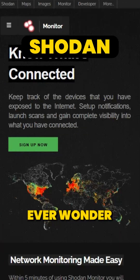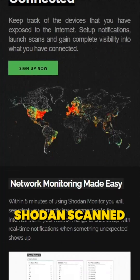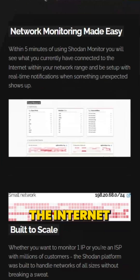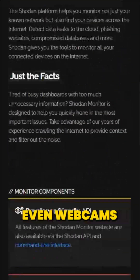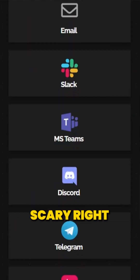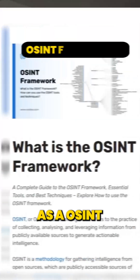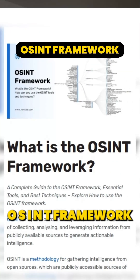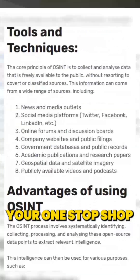The second is called Shodan. Ever wonder which devices are exposed online? Shodan scans the internet for IoT devices, web servers, even webcams, and unprotected servers. Scary, right? The third is called OSINT Framework.